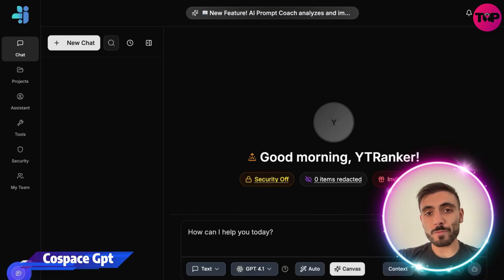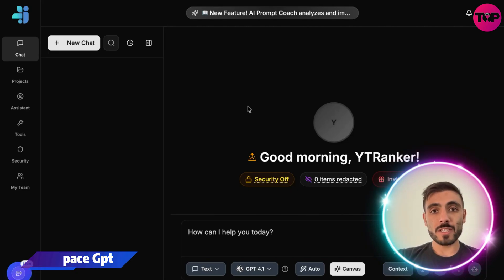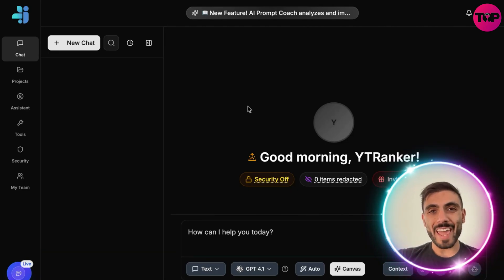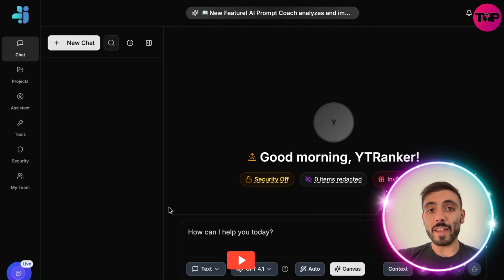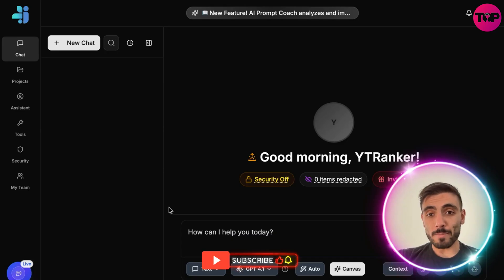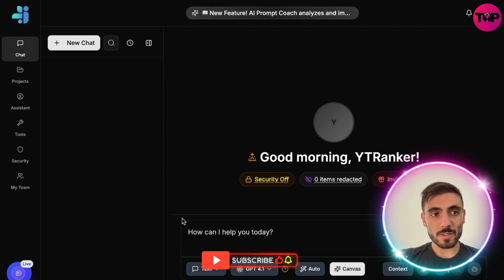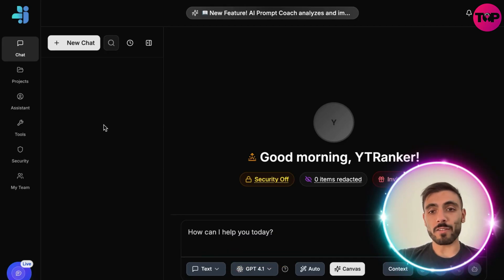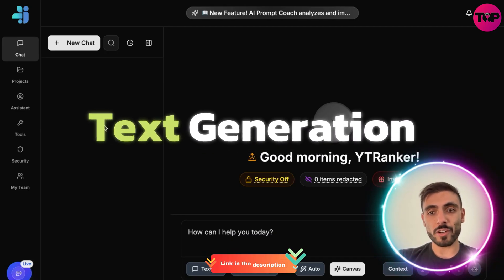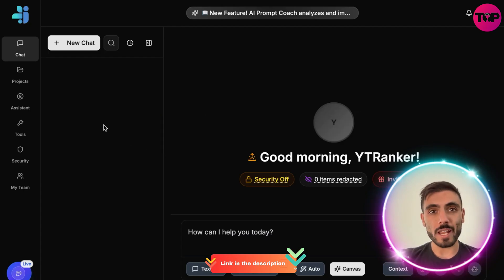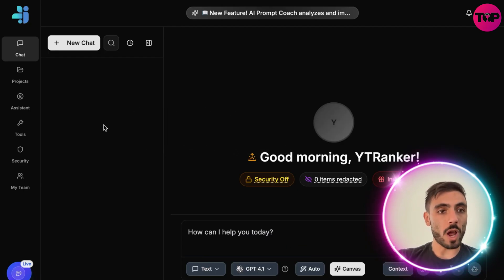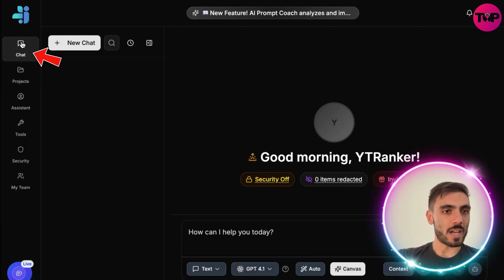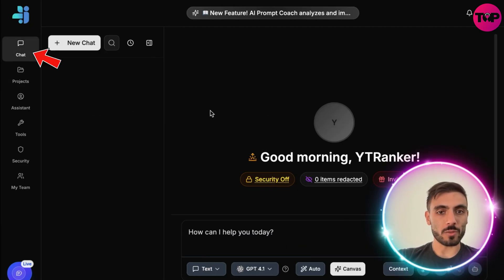Introducing Cost Space GPT — this is the new AI version where you have all available LLMs in one place. You can have text generation, image generation, and web search all in one place.